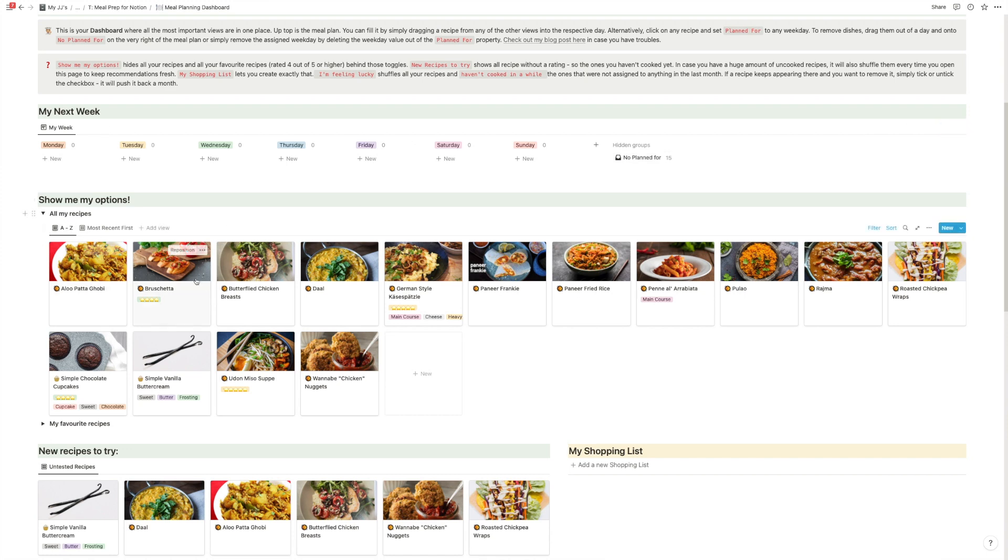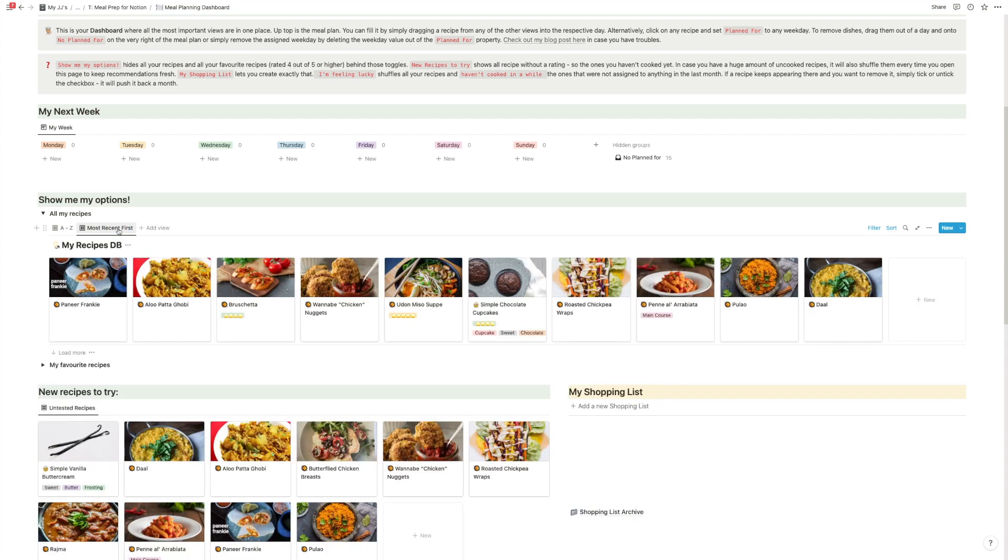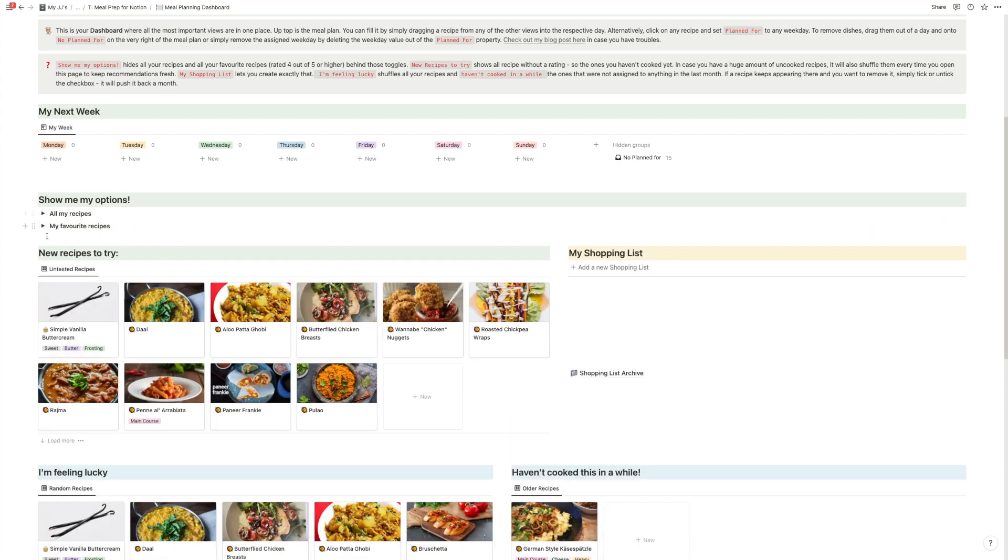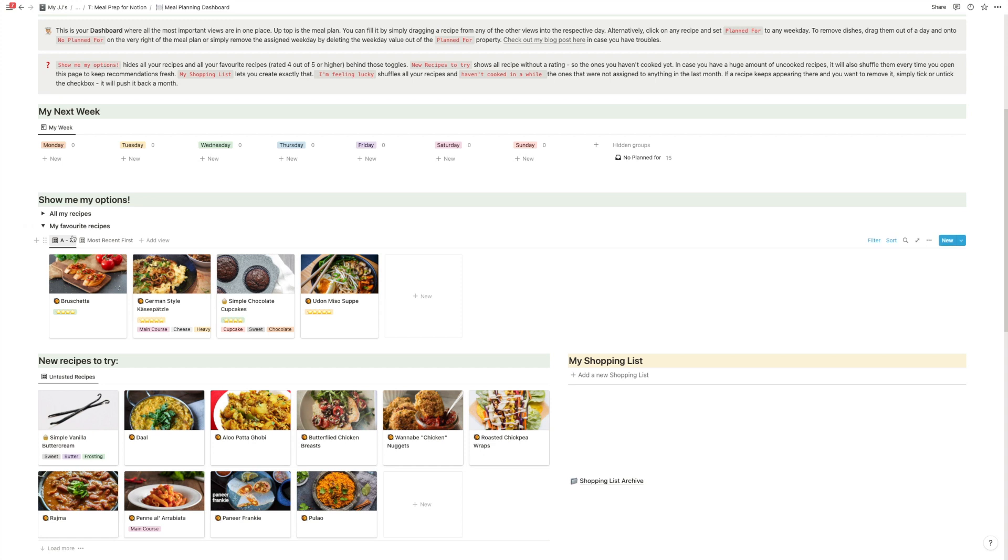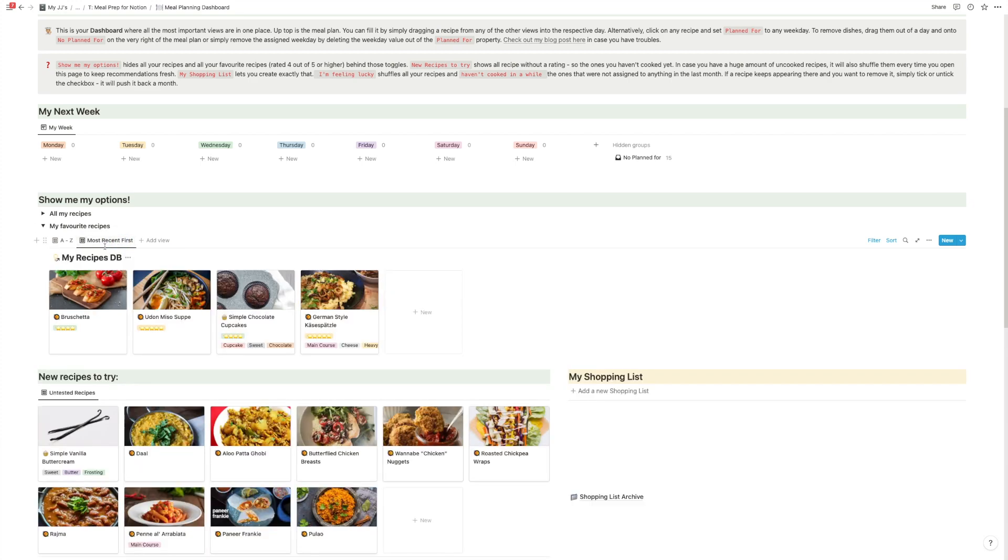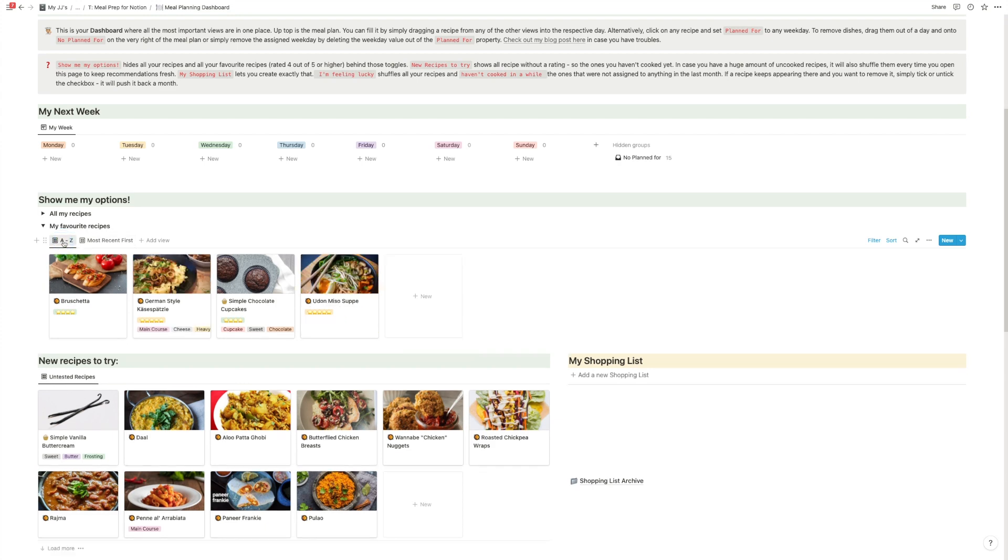You can obviously create more views. The ones that you have right here are A to Z, and then the most recent recipes that you've added, plus also your favorite recipes. These are all the recipes that have received at least a four-star rating. So that way, you have just the best ones. And again, you have your two different views, the most recent ones or A to Z.